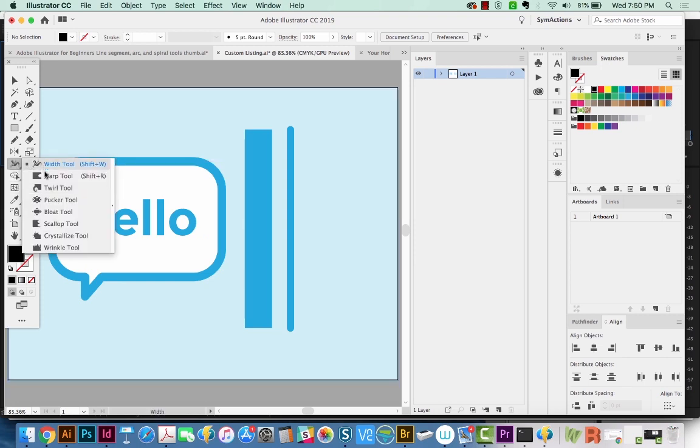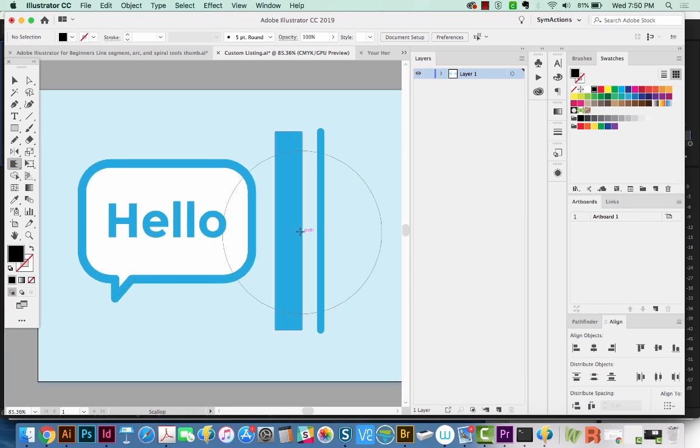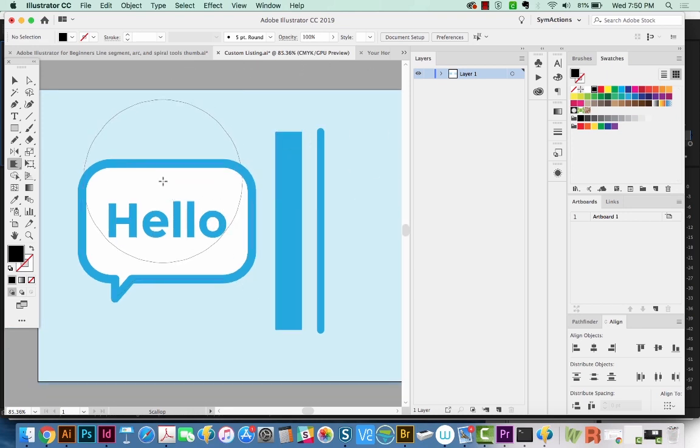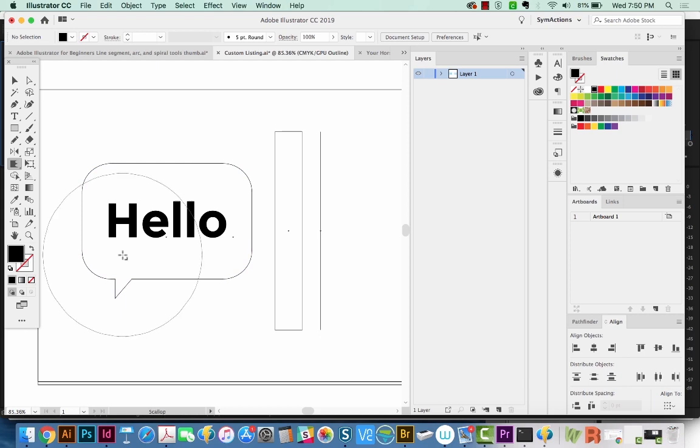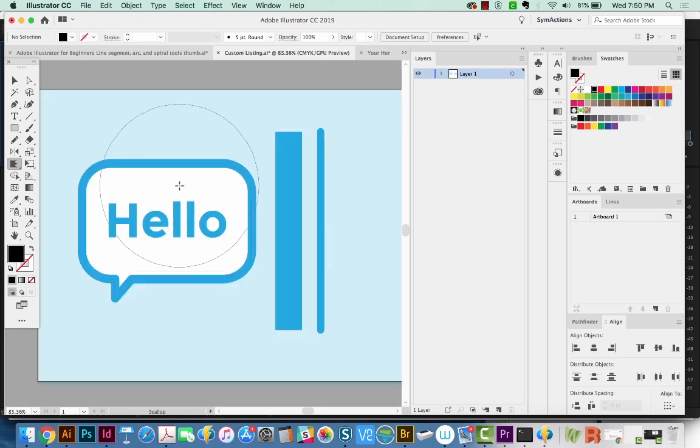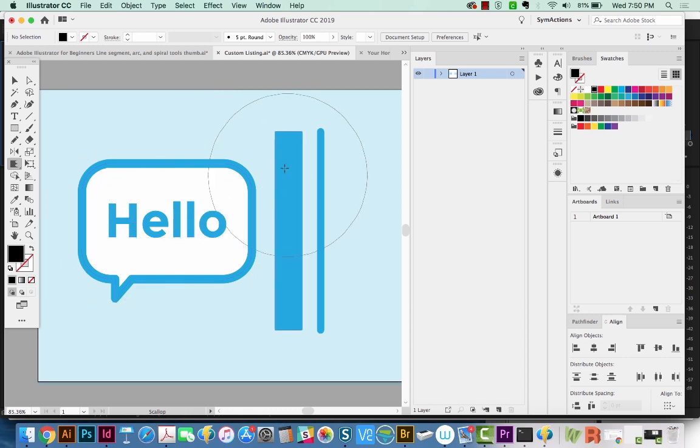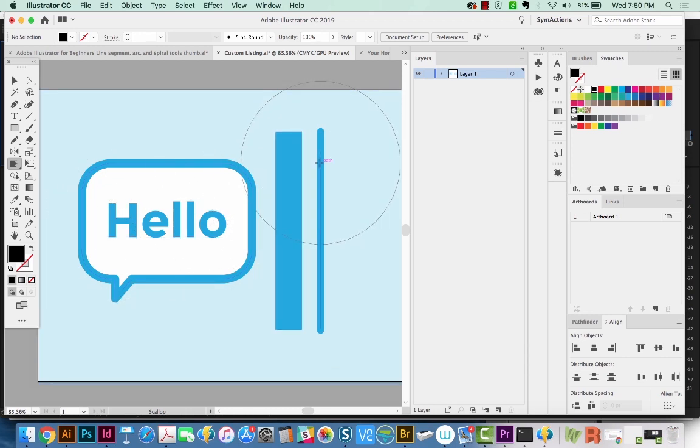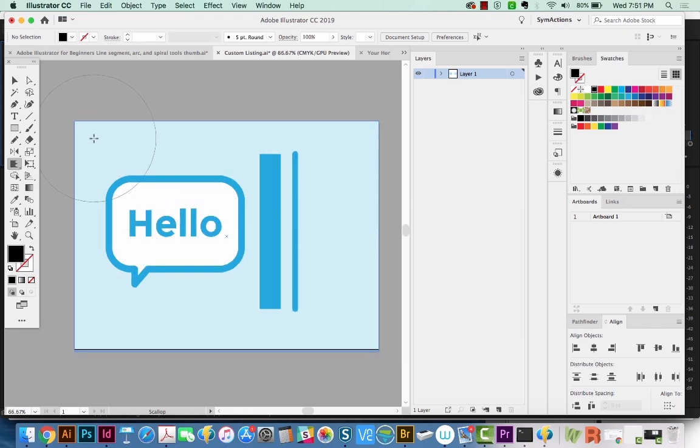First, we're going to start out with the Scallop tool. I've got a few different types of shapes here. I've got a solid shape. We'll hit CMD Y so you can see the wireframe of these things. I've got a solid shape with a white fill and blue outline, Live Text, a rectangle, and just a line. I also have a light blue square out here as a background. So I'm going to start up here and click and drag.